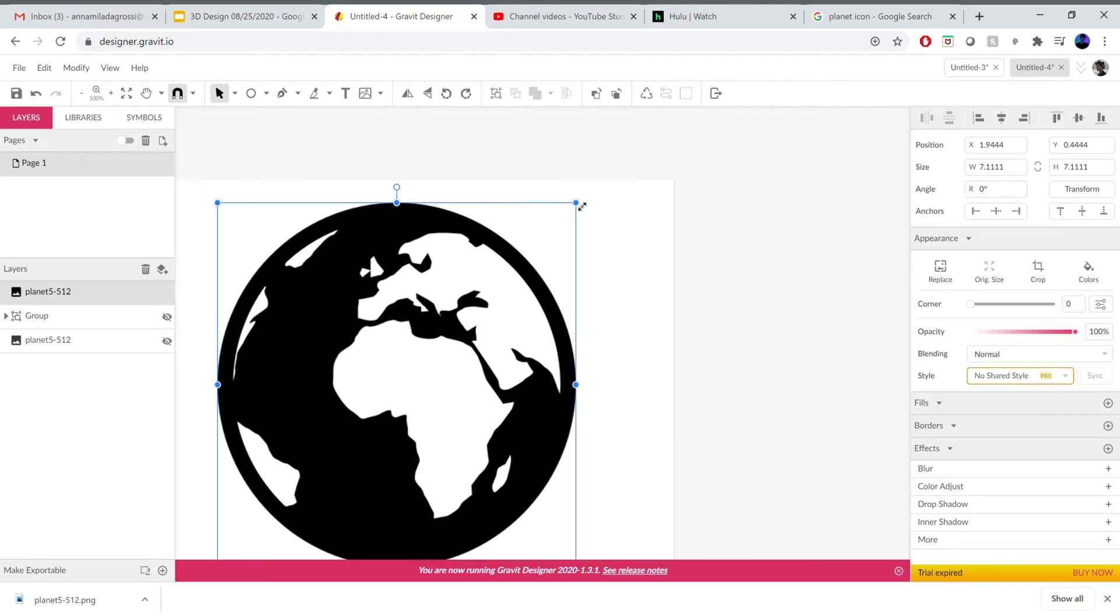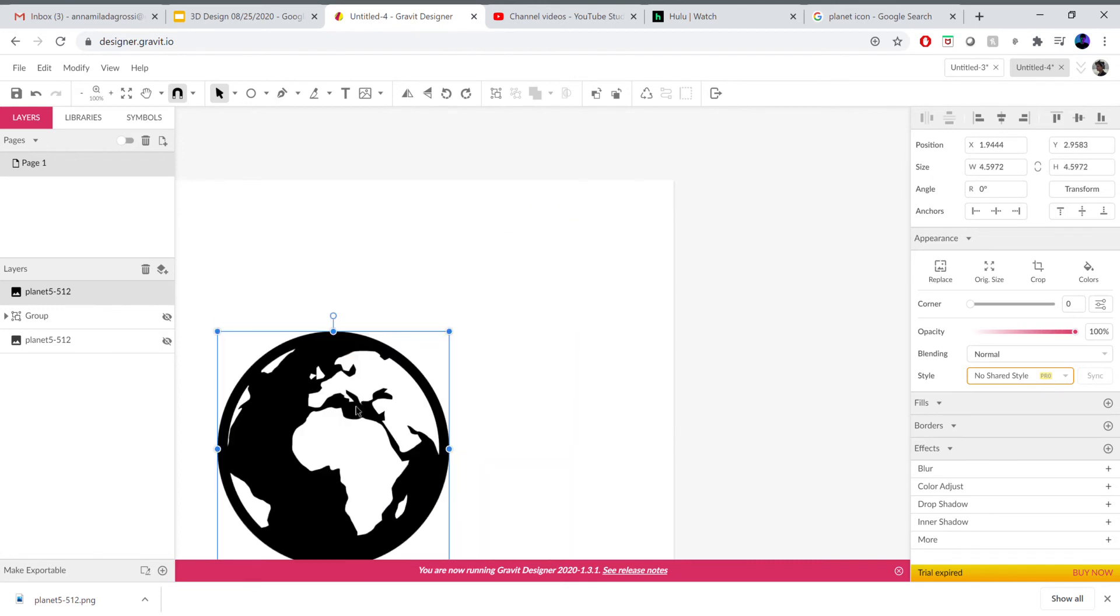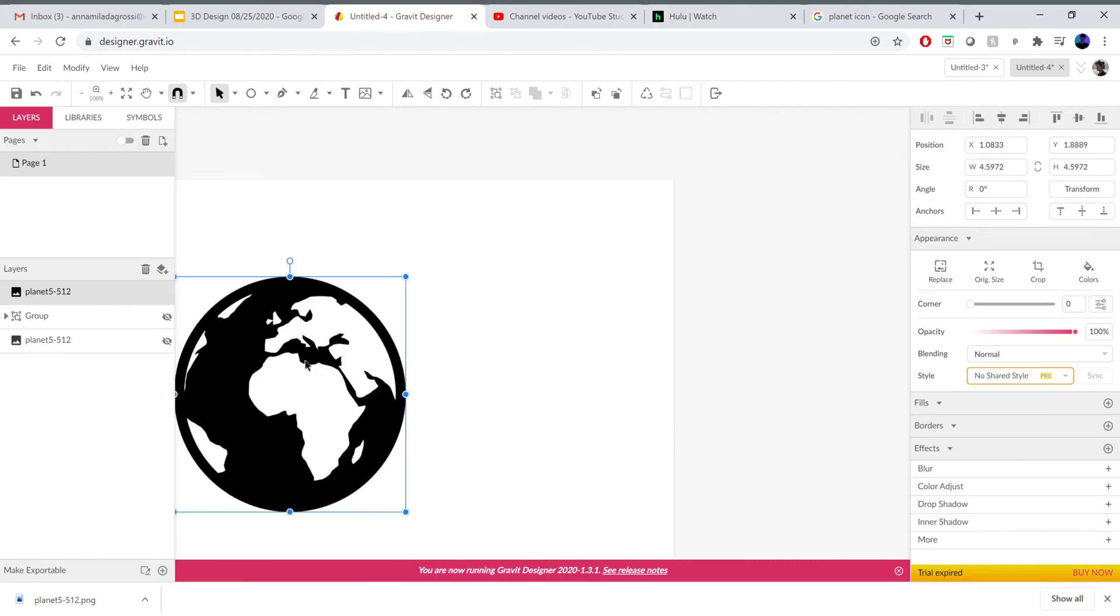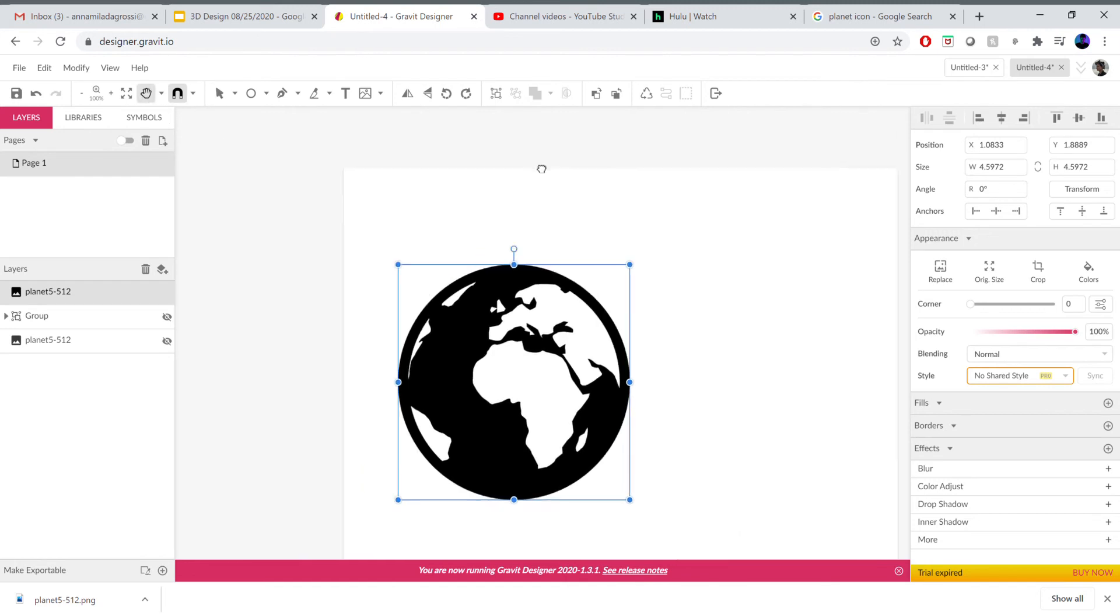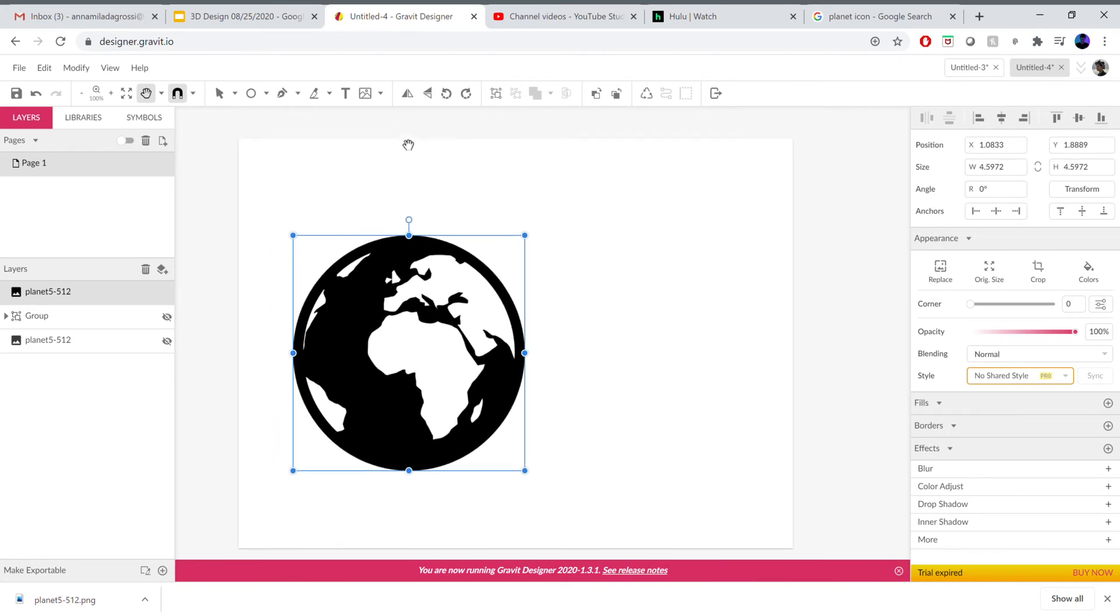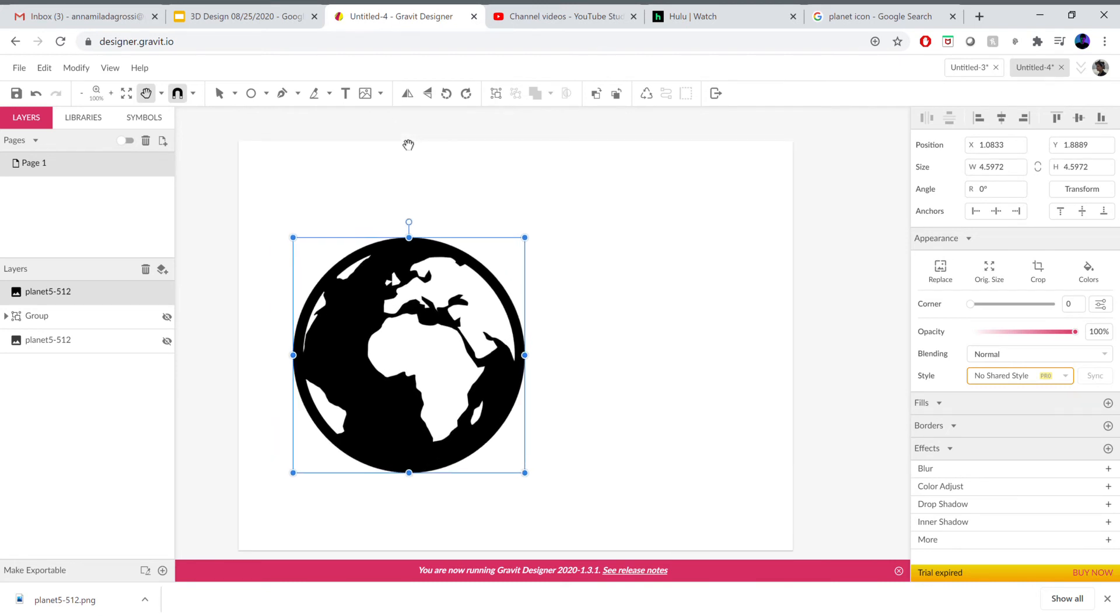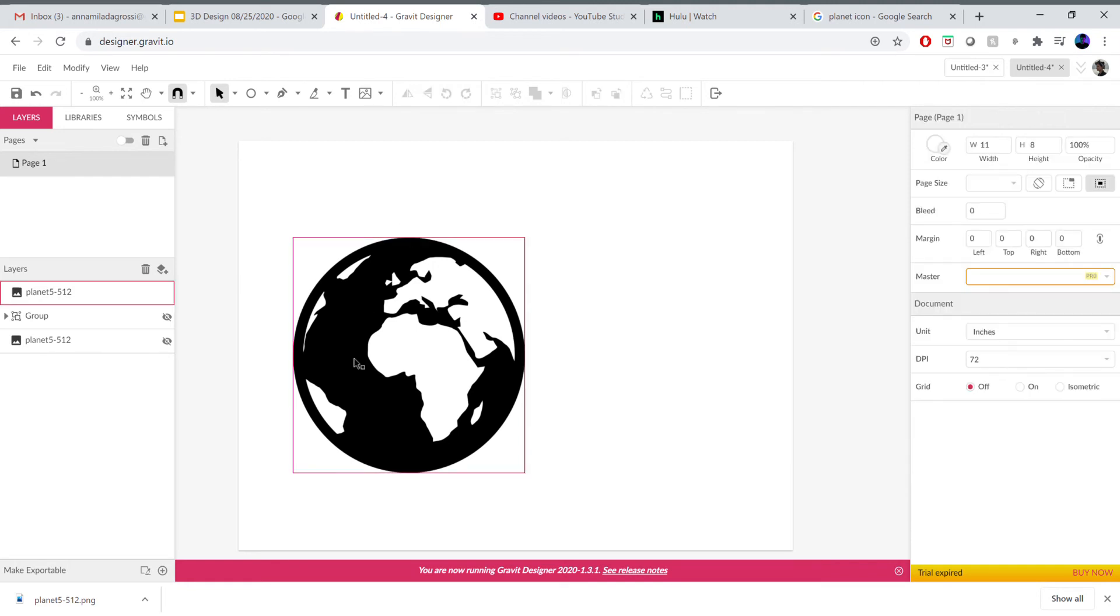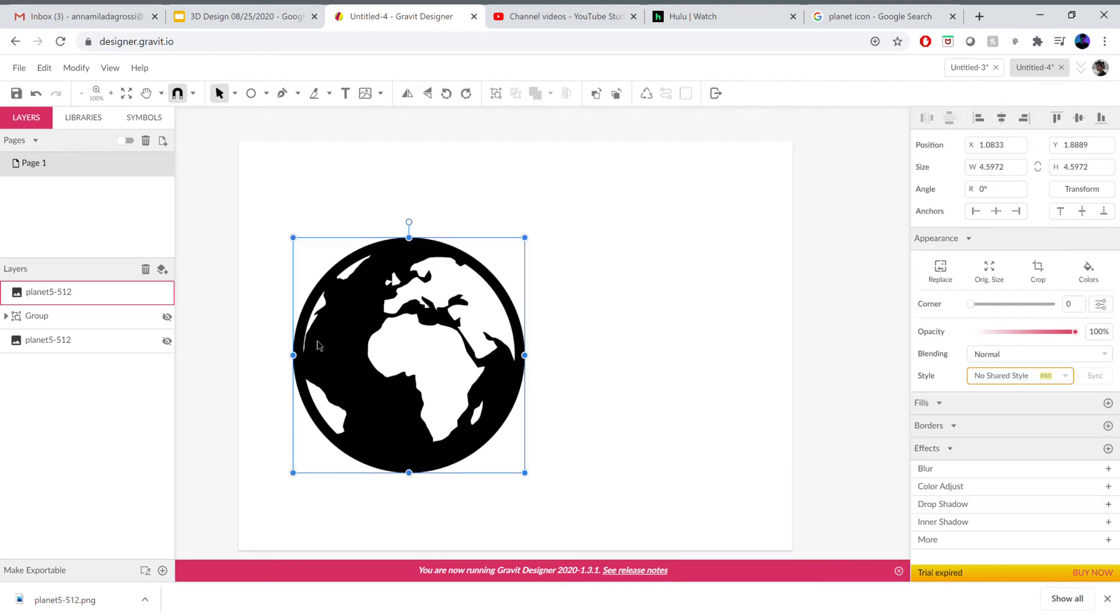Whenever we're working with JPEG images and modifying them so that they become vectors I always recommend the simpler the better, especially when we're using a program like Gravit because it's online and has limitations. A program like Illustrator where you have access to bigger RAM on your computer can do much more intricate things. I've noticed that Gravit will crash if you put something that it can't handle. So an image like this black and white really simple is optimal for vectorizing.